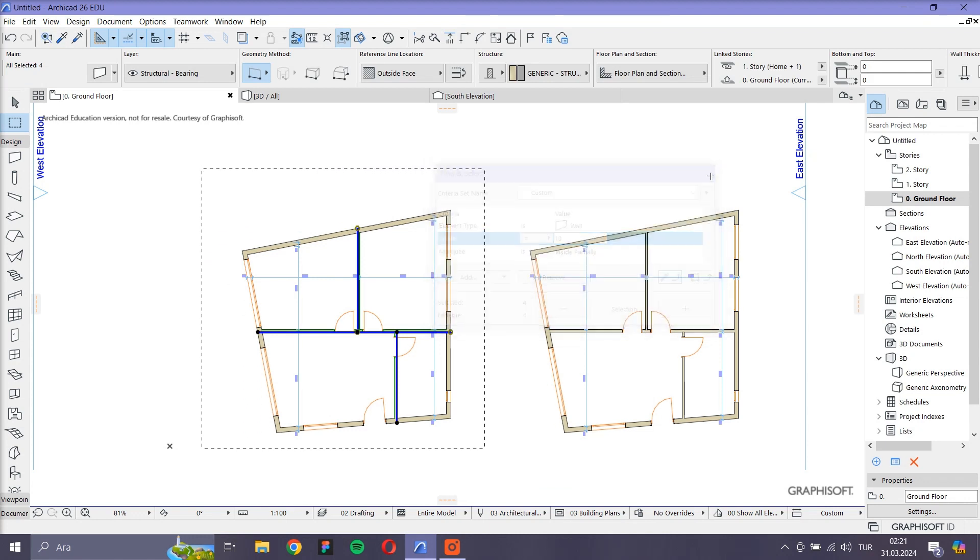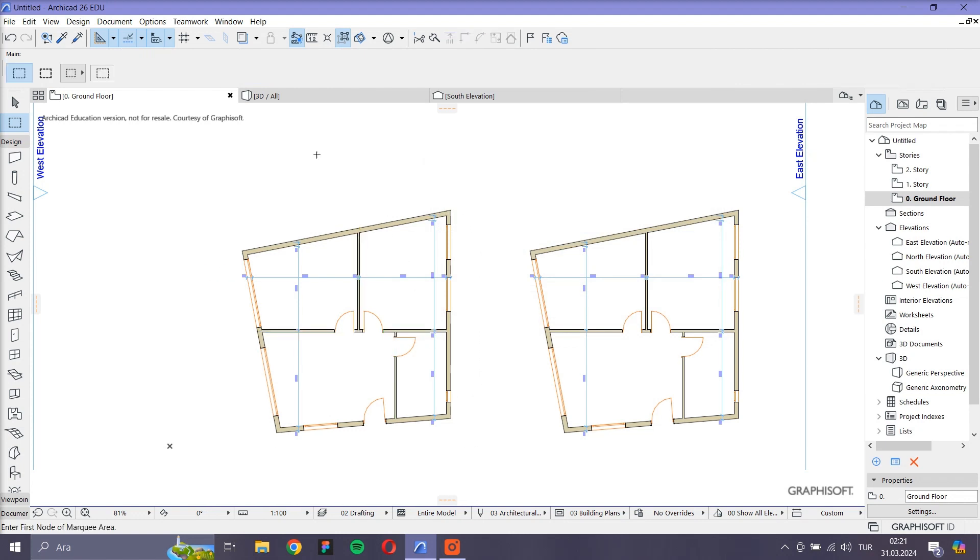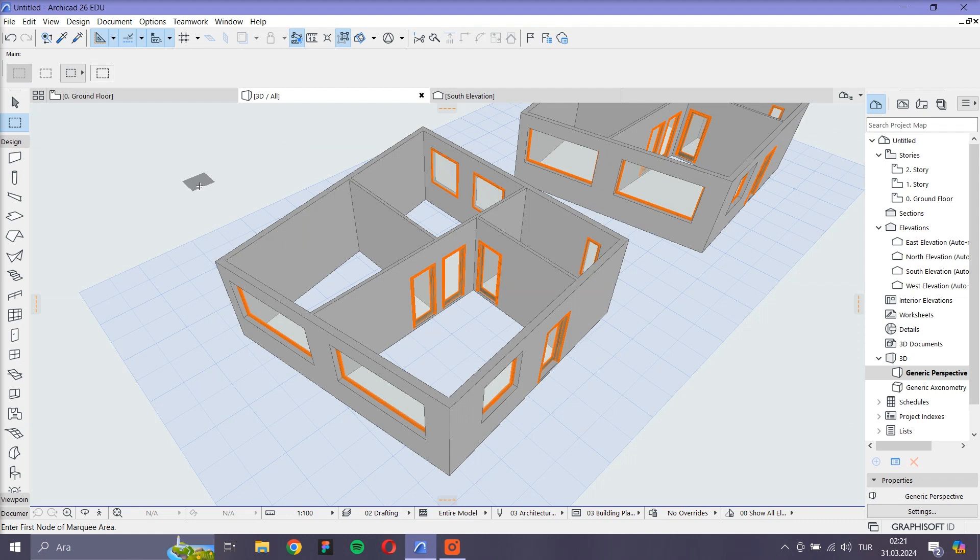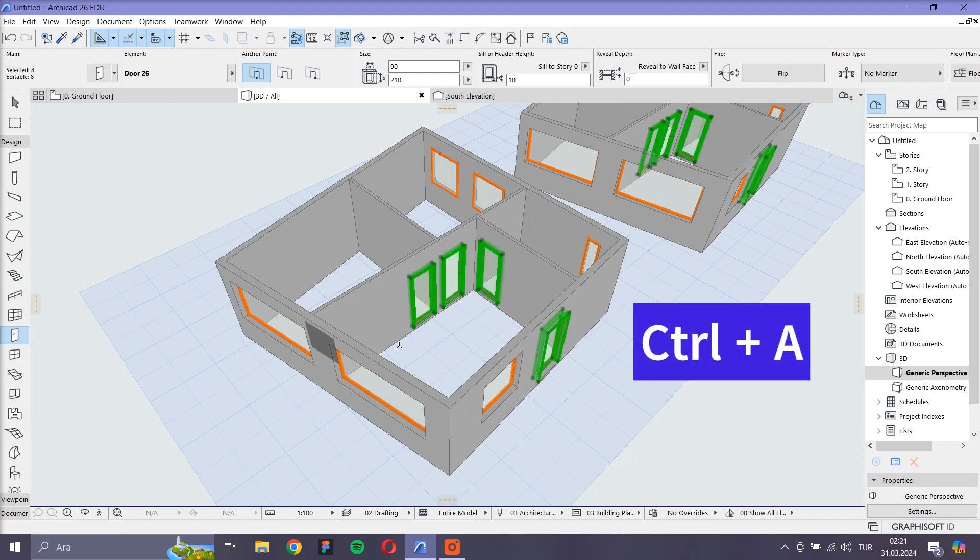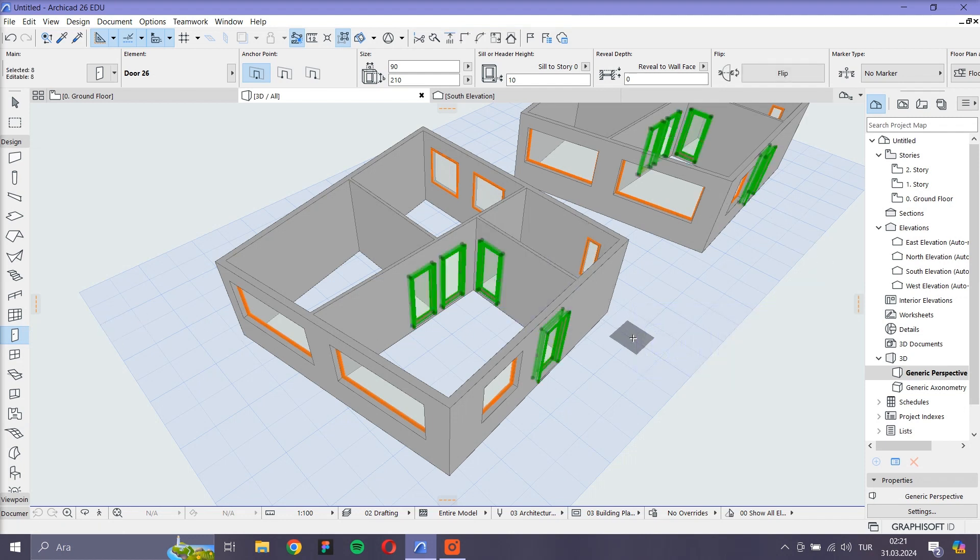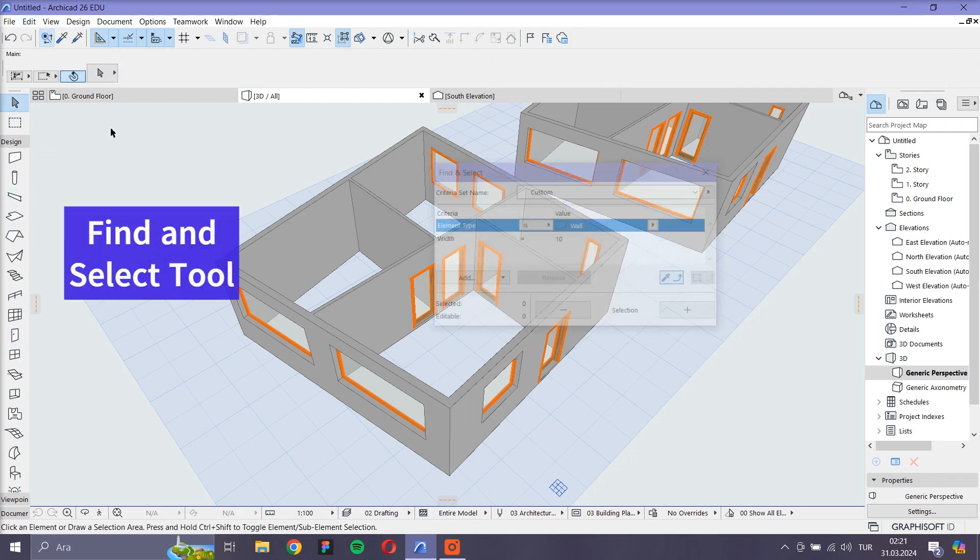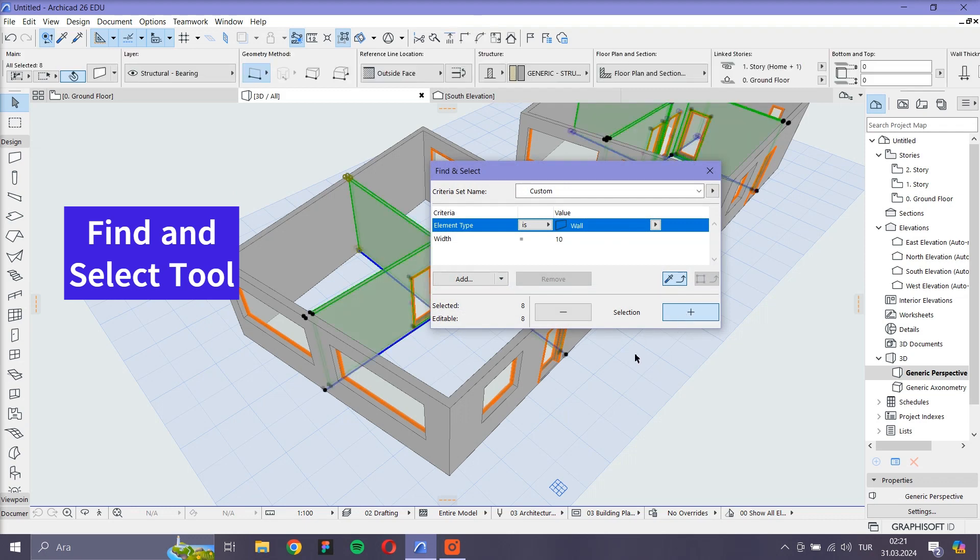All of these commands are valid also in 3D workspaces. In summary, you can easily select objects by first selecting the desired tool, for example the door tool, then by pressing Ctrl+A on the keyboard. Or you can use the Find and Select tool, selecting the type and dimensions of the desired objects.